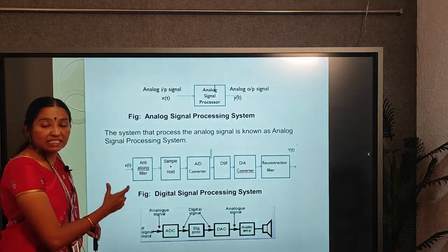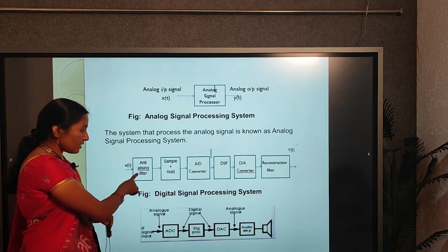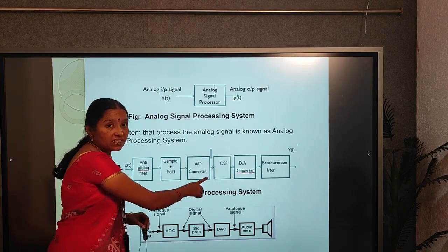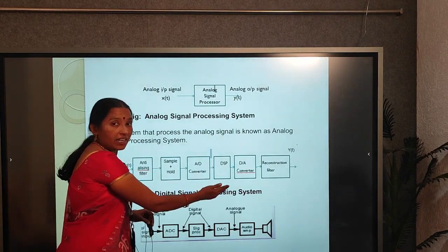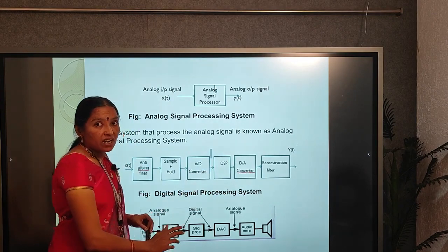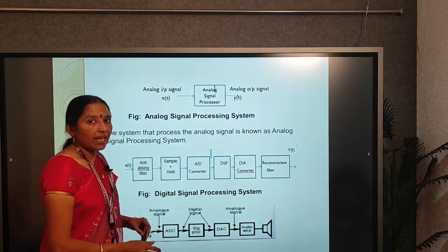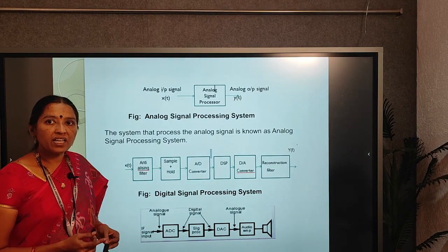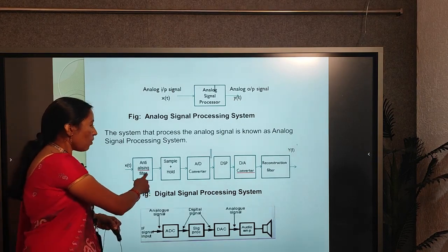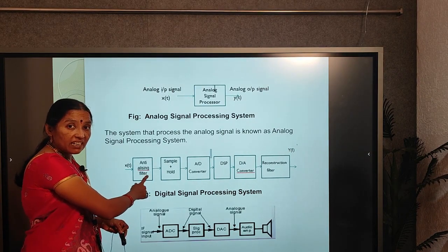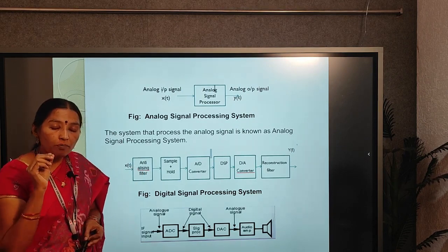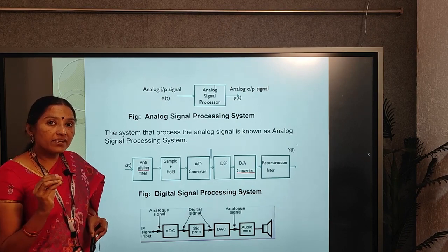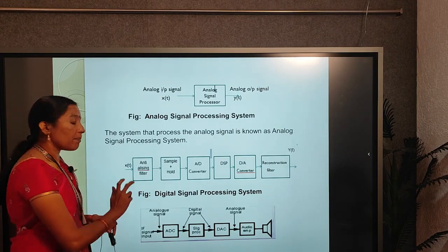When using a digital signal processing system, it consists of: input signal, anti-aliasing filter, sample and hold circuit, analog-to-digital converter, digital signal processor, D-to-A converter, reconstruction filter, and finally we get analog output. The analog input comes from a transducer or communication signal. The anti-aliasing filter is a low-pass filter used to remove high-frequency noise components to obtain a band-limited signal.